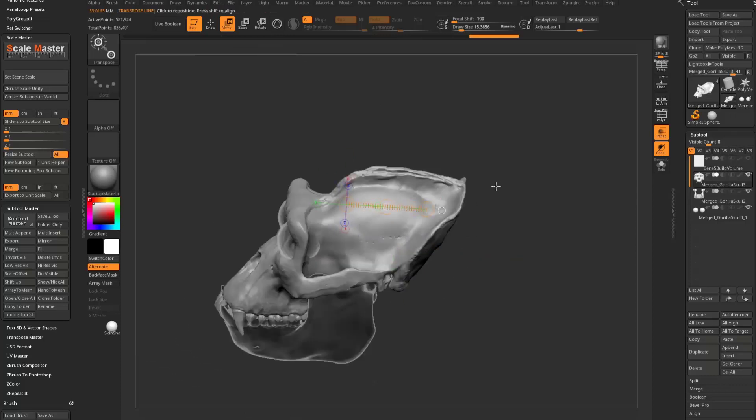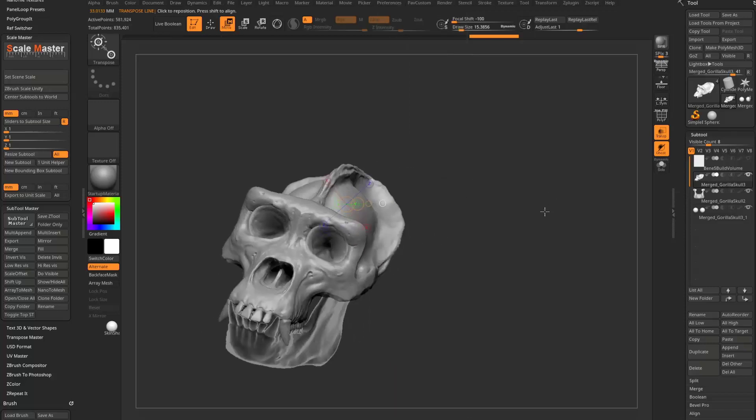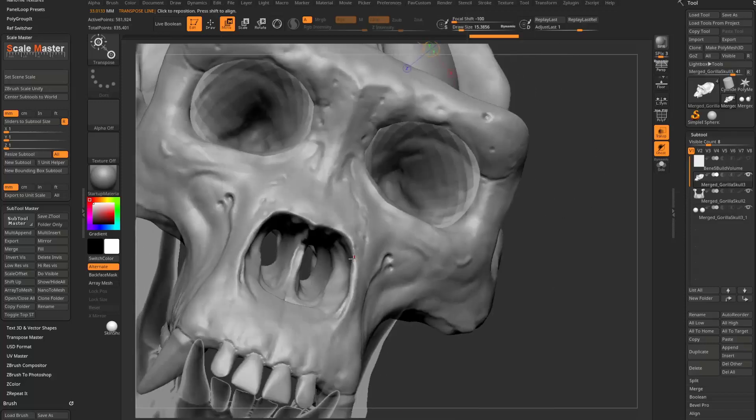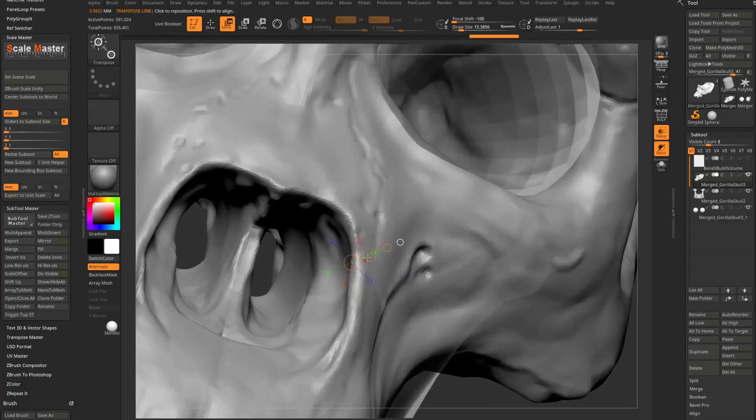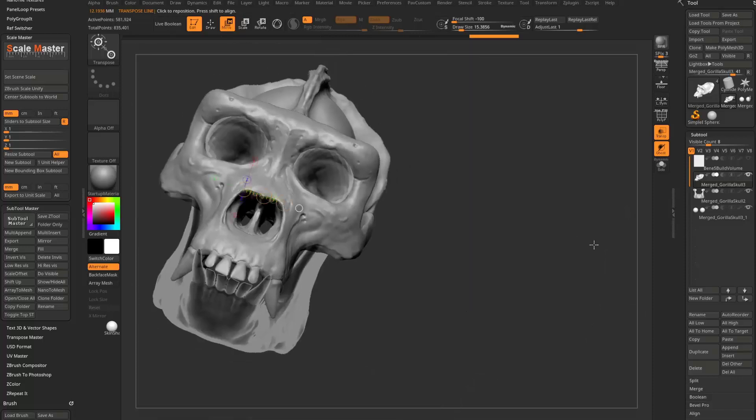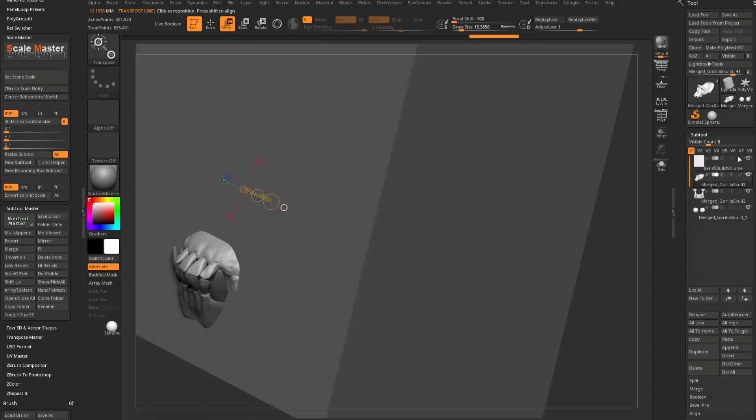So if we go back to our skull here and we drag this out, again, we have one major tick for every millimeter. So you can literally go in here and measure distances using this. So this is going to be one millimeter of a distance or across the nostril here is 11 millimeters.